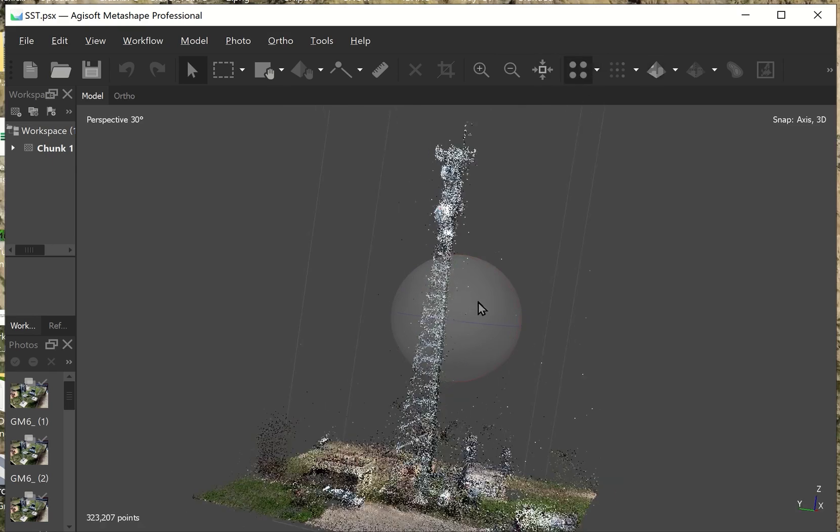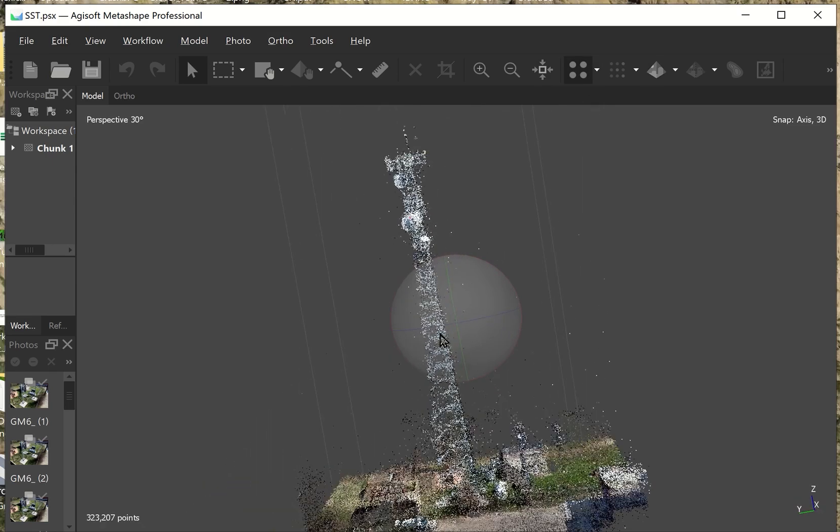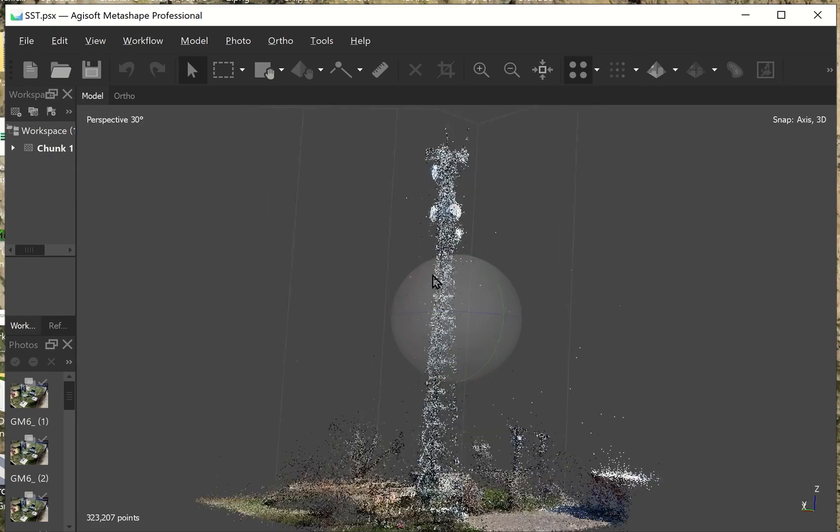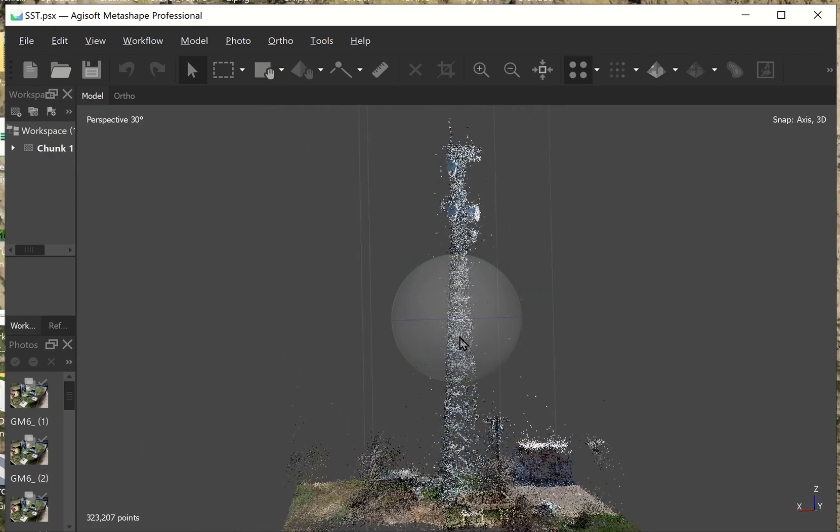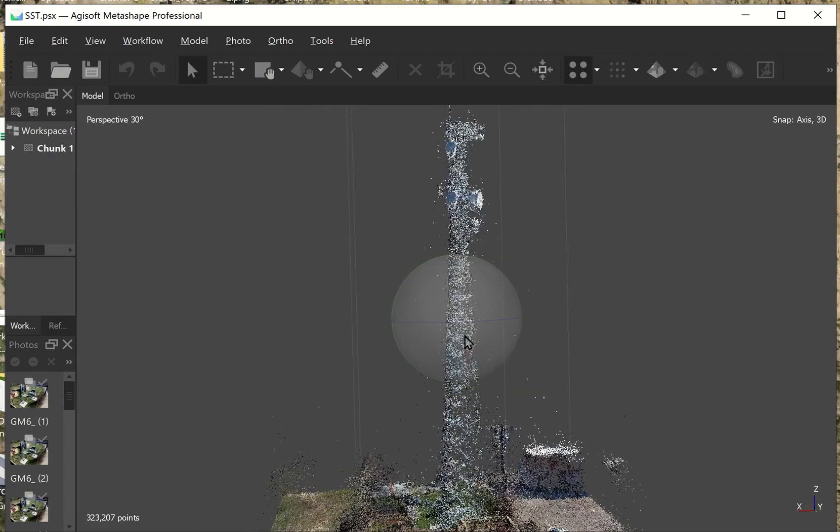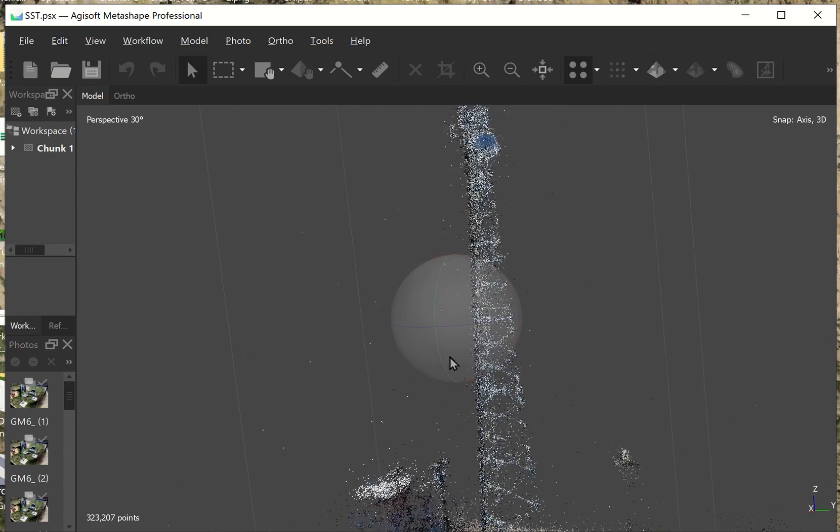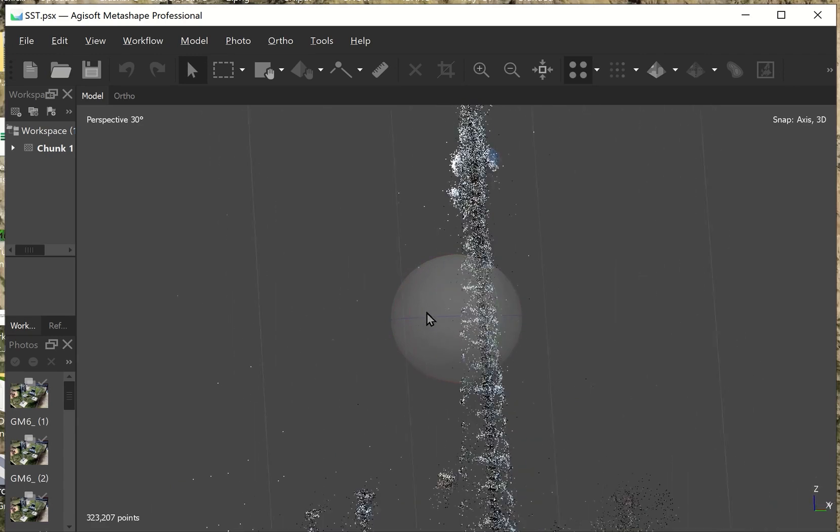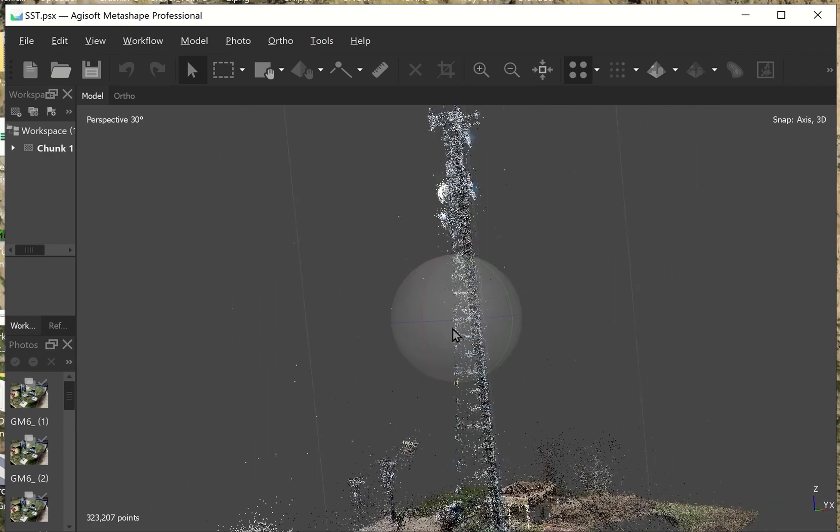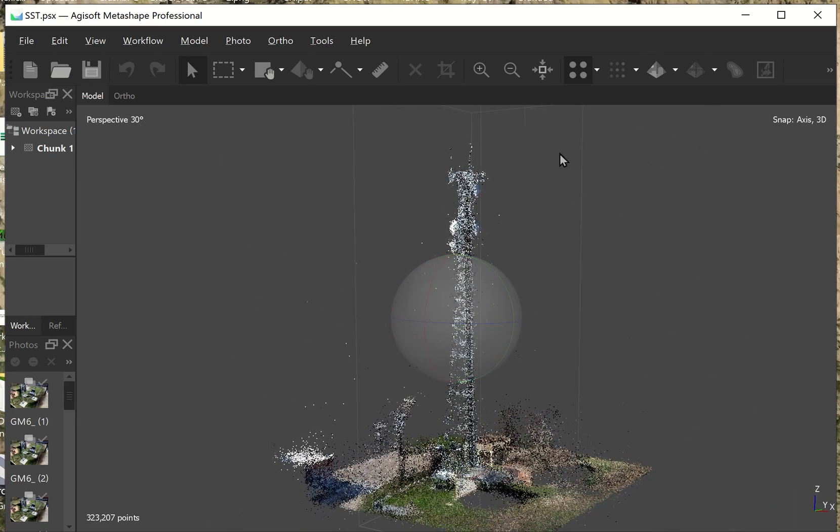Here's the sparse point cloud. And as you can see, it's not real pretty. It's not clean looking. However, when the mesh is generated and the texture is added, then it looks a lot better.